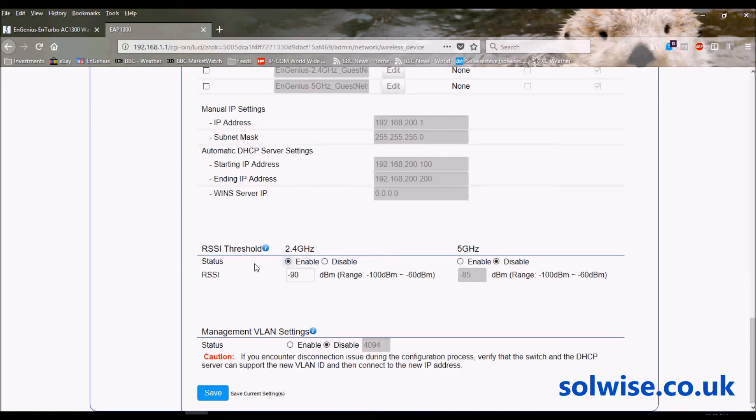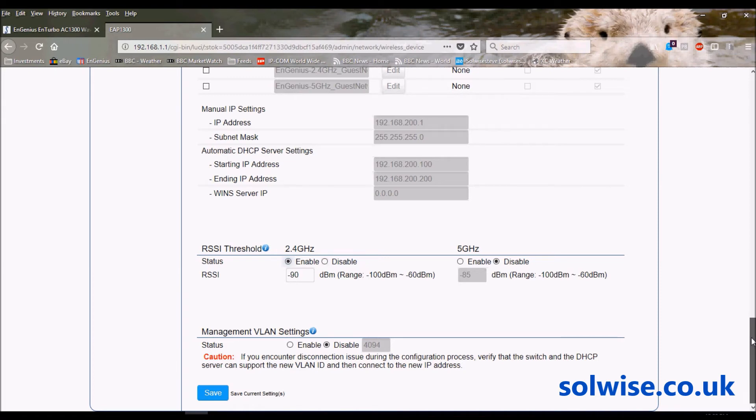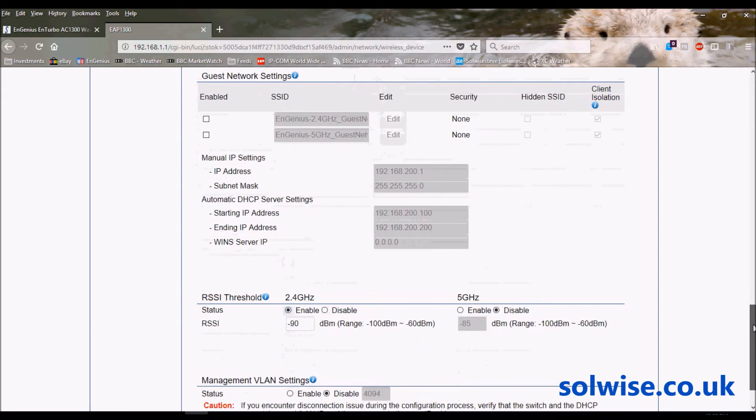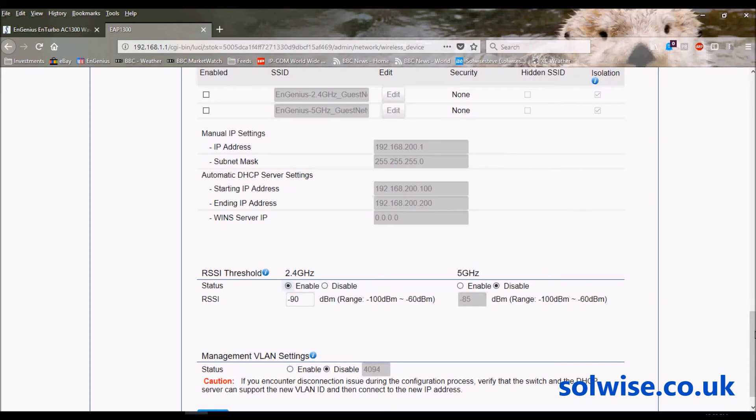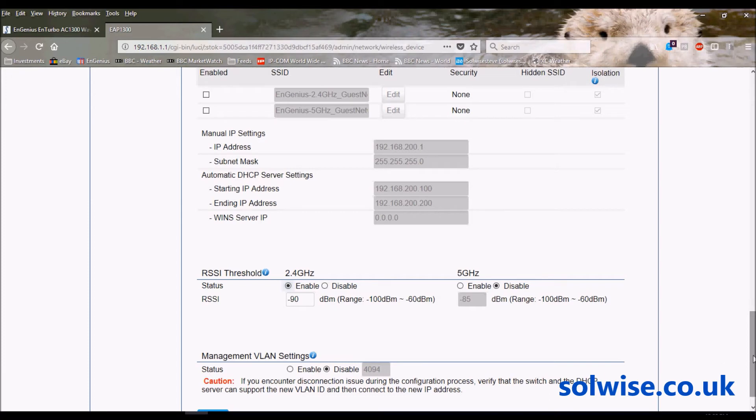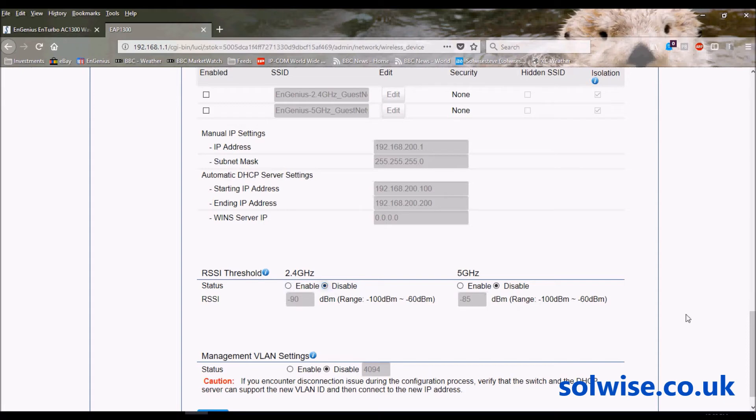The other issue you've got with RSSI threshold settings is this process of kicking the client off doesn't mean that any roaming capabilities for the client are actually maintained. The client can be connected to an access point busy partaking of various traffic, a VoIP call, or any sort of internet access, and the process of getting kicked off the access point means that there's a significant break in that client's connectivity whilst it sorts itself out with another access point to connect to. So RSSI threshold is to be used only where there's no other way of getting the clients to actually hop around.